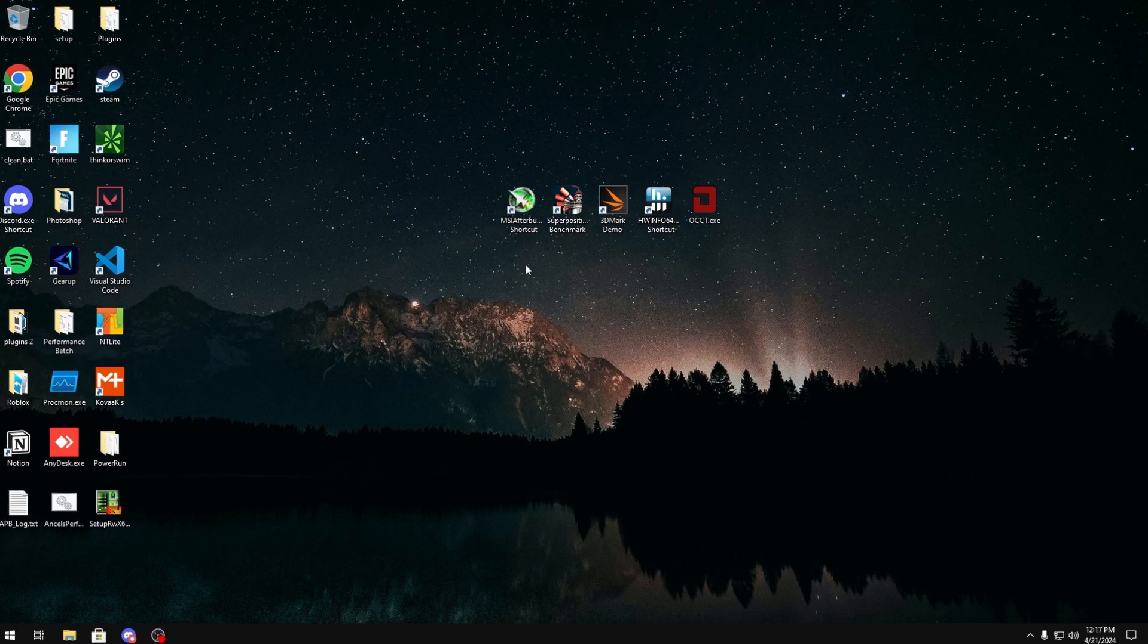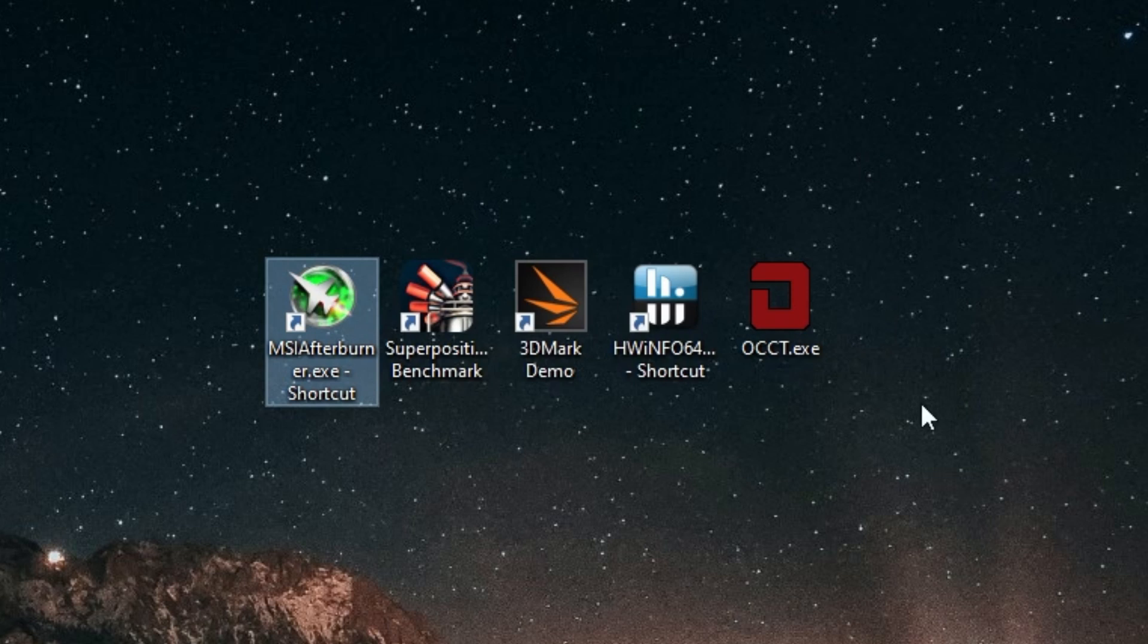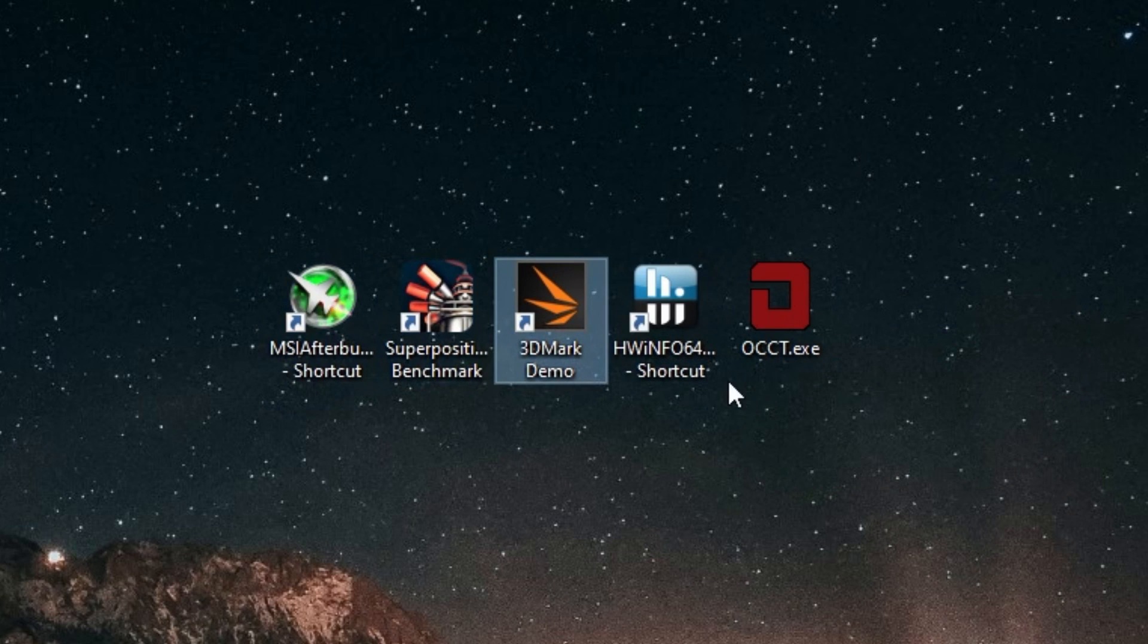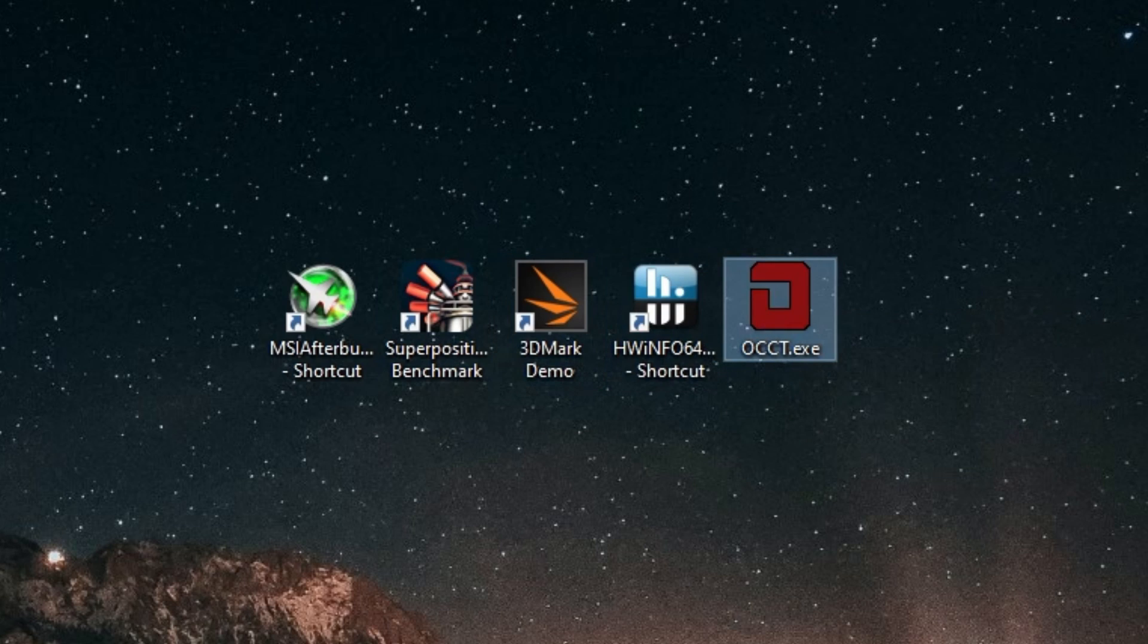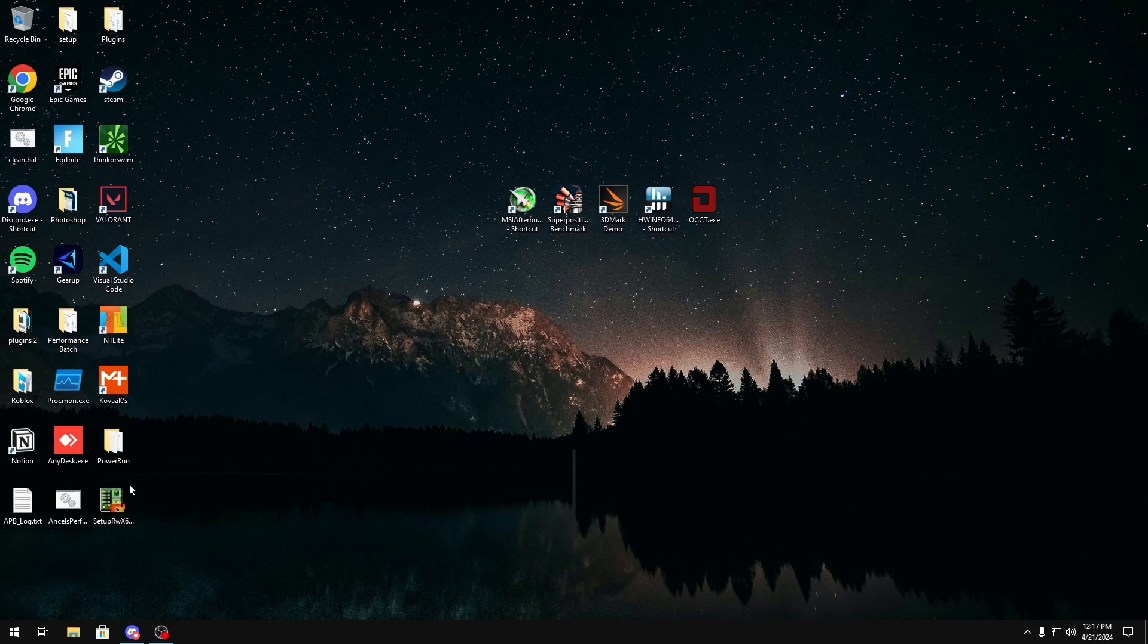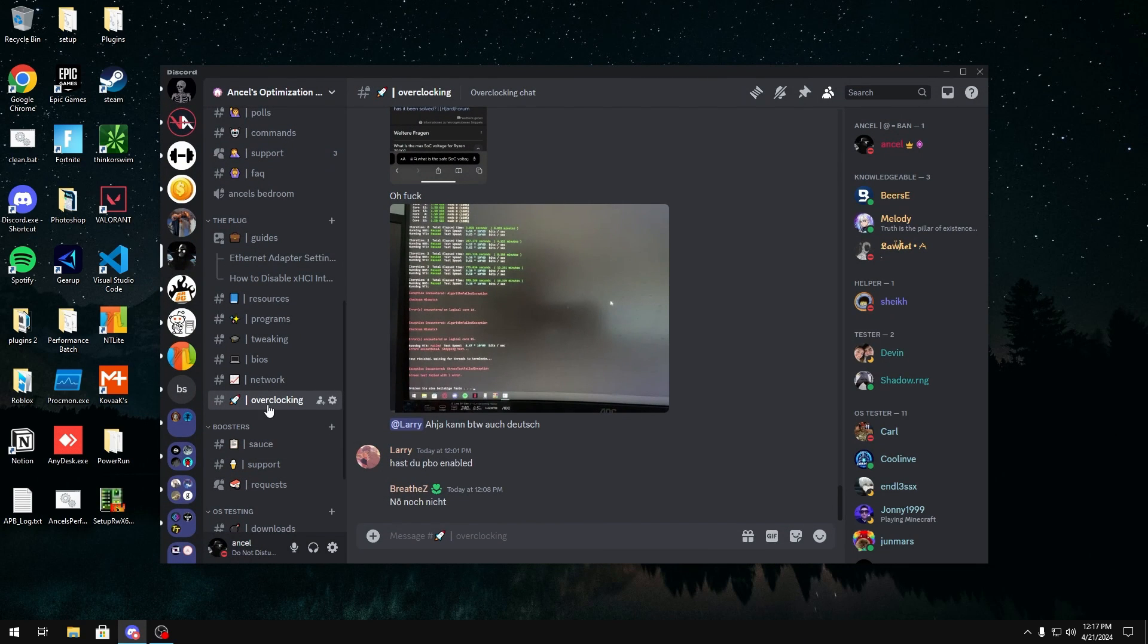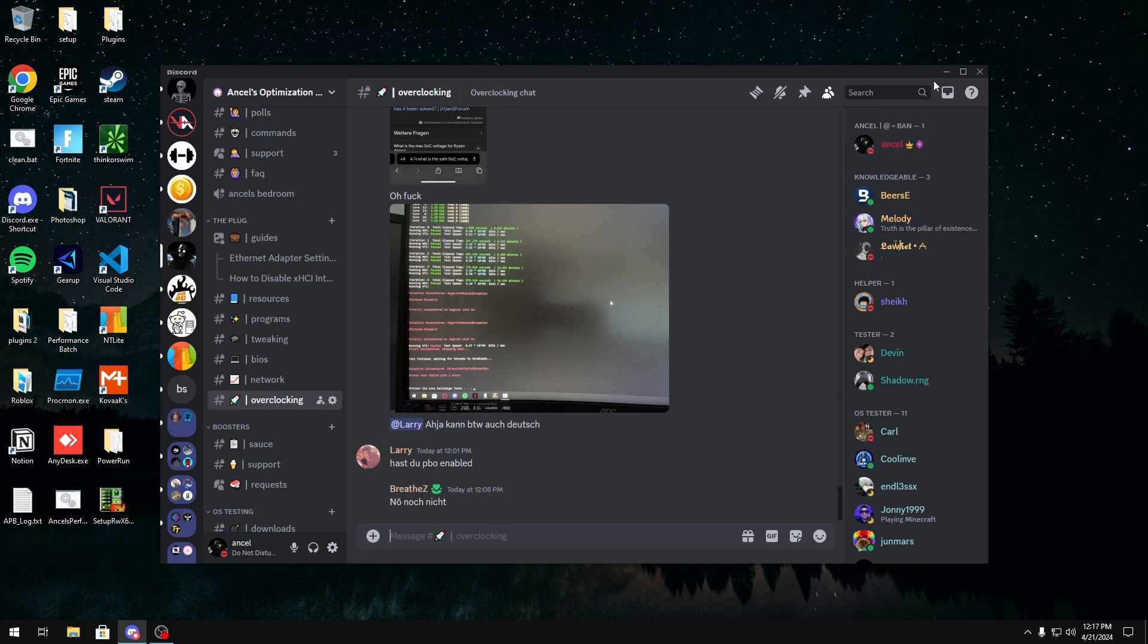Alright, so these are the tools that we'll be using in today's video: MSI Afterburner, Superposition Benchmark, 3DMark Demo for Time Spy, Hardware Info to Check Temperatures, and OCCT. You can get these by joining my Discord server, which will be linked in the description below. And you can head over to the overclocking channel and the pinned messages, where the program channel should have some as well.